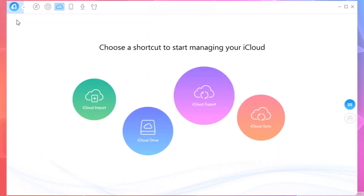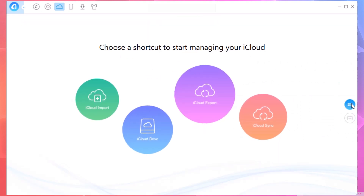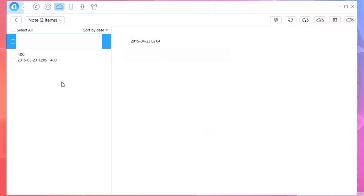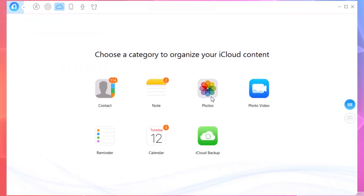Here we have this button which shows all the categories of the files on your iCloud devices. You can go ahead and manage your files from your iCloud — you have different sections: photos, videos, backups, reminders, and all that stuff. All the files you have on your iCloud you can manage directly from here. That's pretty much it for this video.